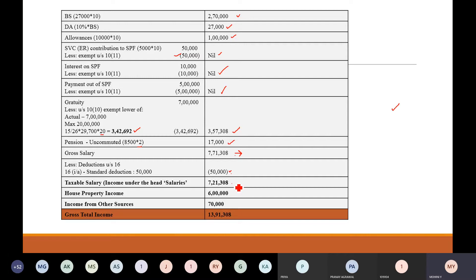Now in the question, house property income of Rs. 6,00,000 is also mentioned — add that too. And interest from debentures: debentures, securities, fixed deposits — any interest coming from these is your income from other sources, because it is neither salary, nor PGBP, nor house property, nor capital gains. So if small interest income comes, it is always taxable under income from other sources. So Rs. 70,000 is also added. So Rs. 13,91,308 is your gross total income.